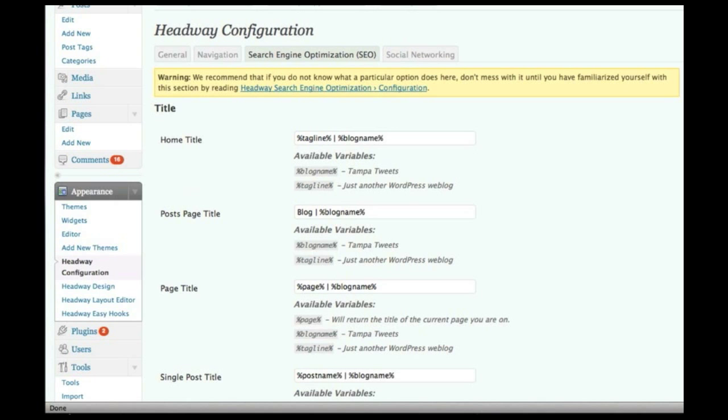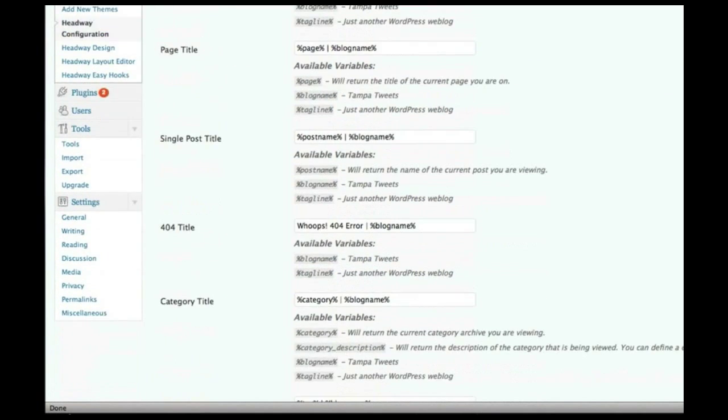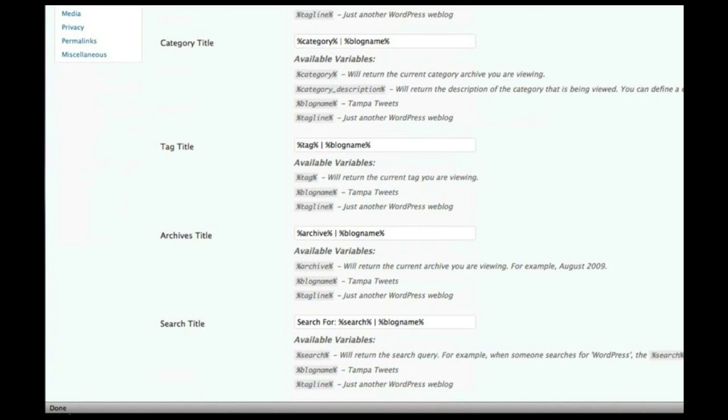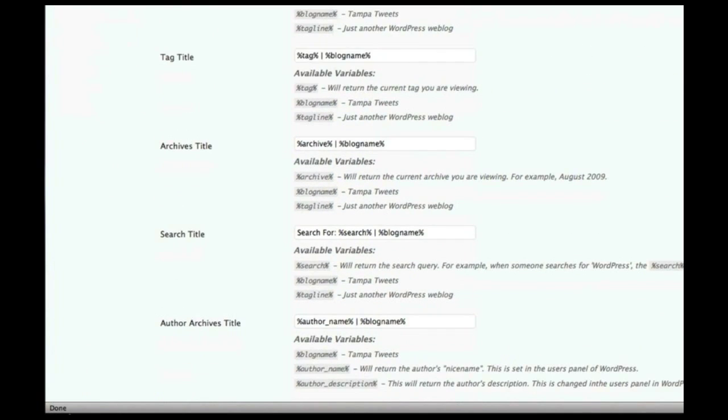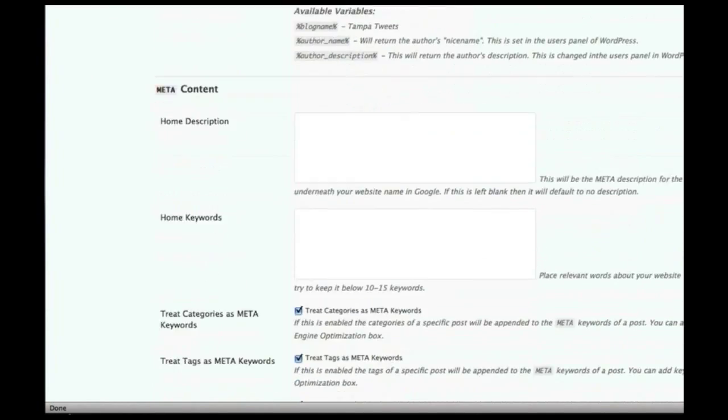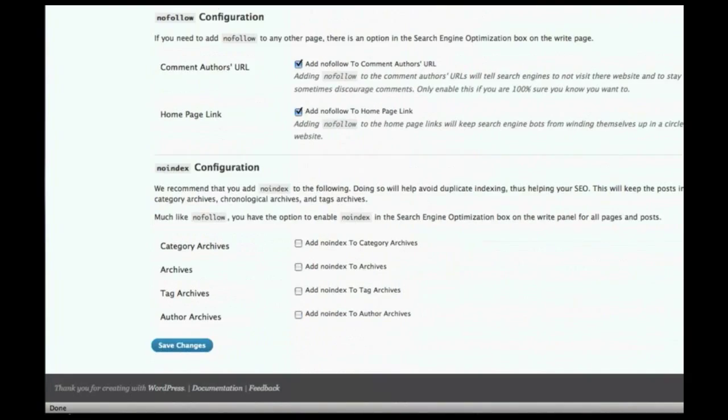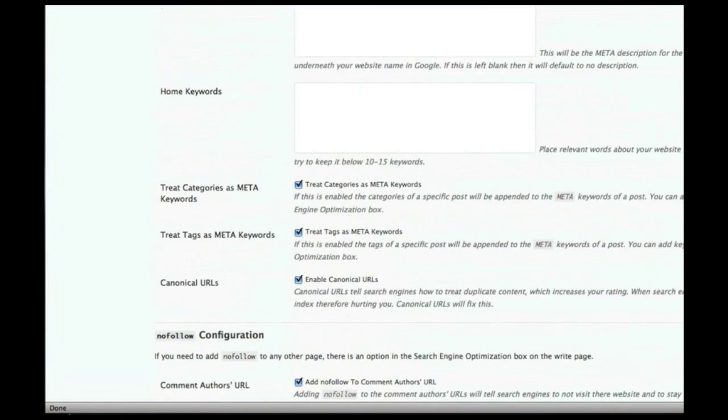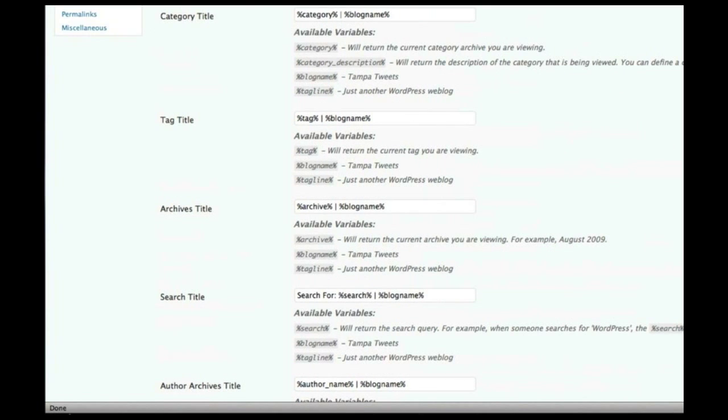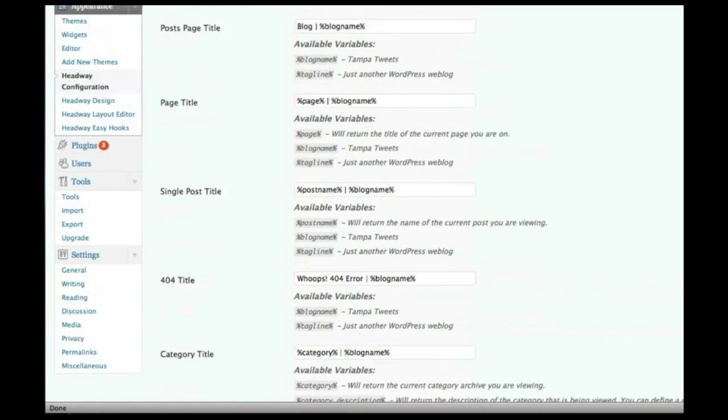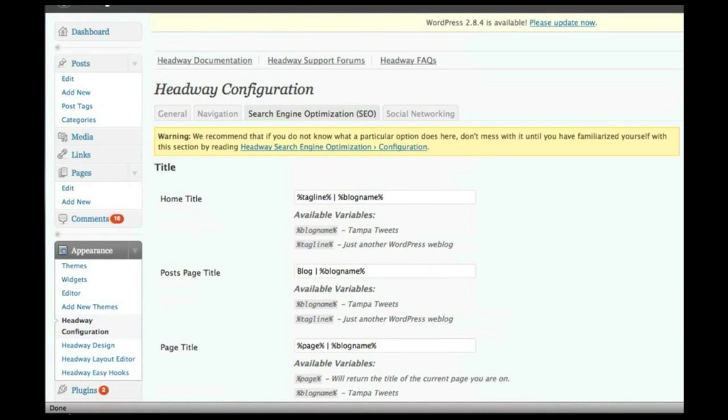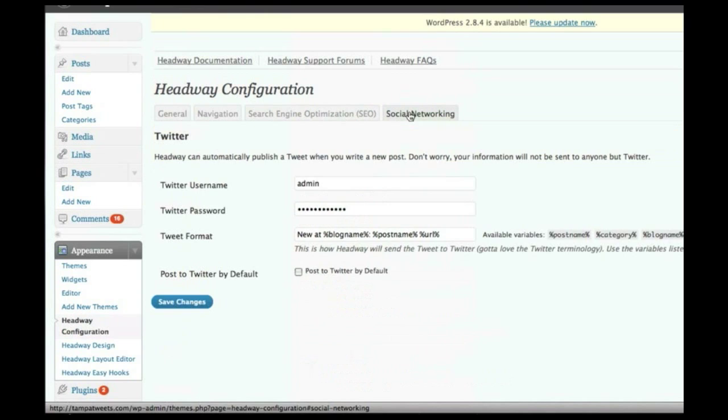A bunch of search engine optimization options here that are built right in, including the title bars, the description, meta keywords, et cetera. A lot of the stuff that you might need to install the all-in-one SEO plugin or something like that for is all built right into Headway, so you don't really need to do it.